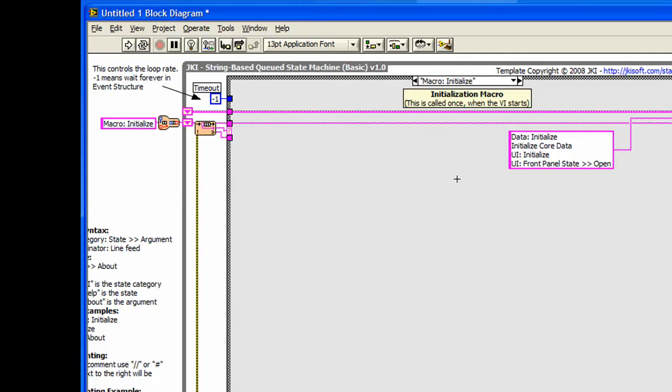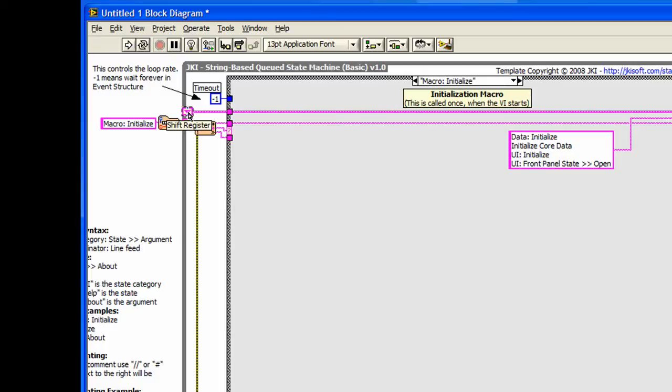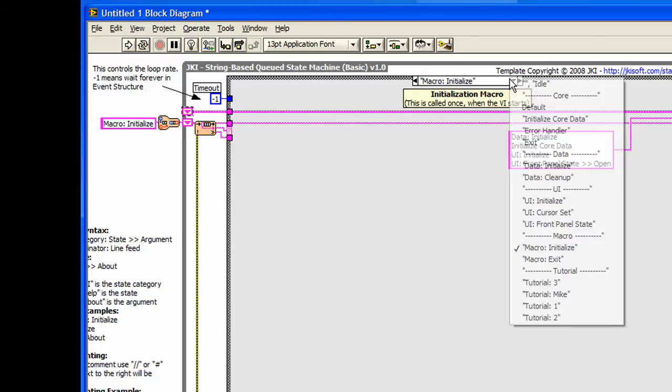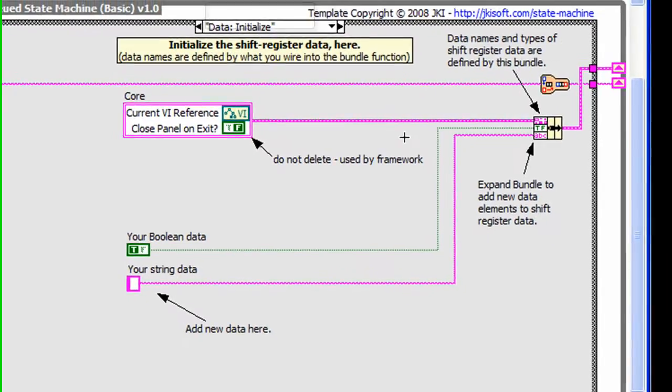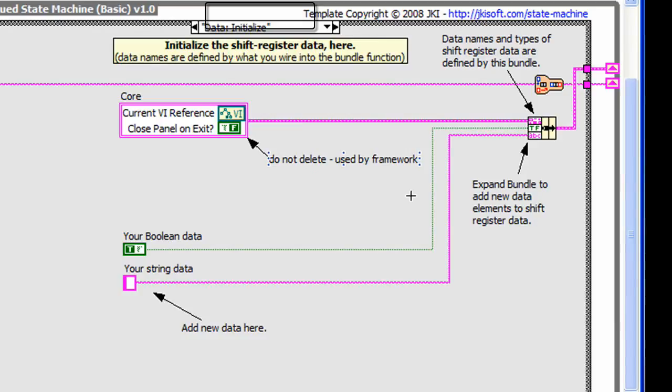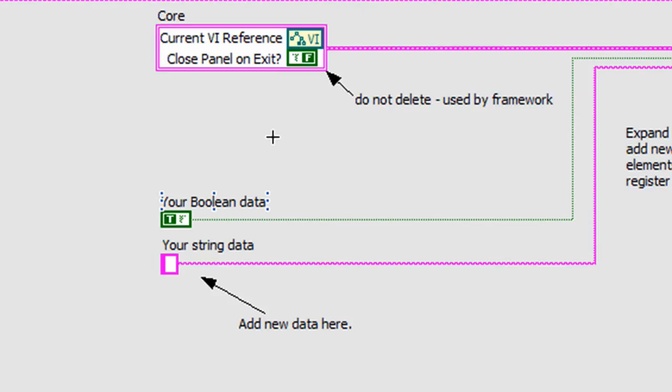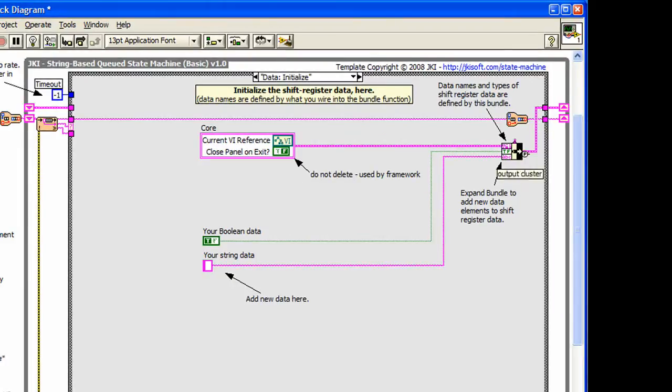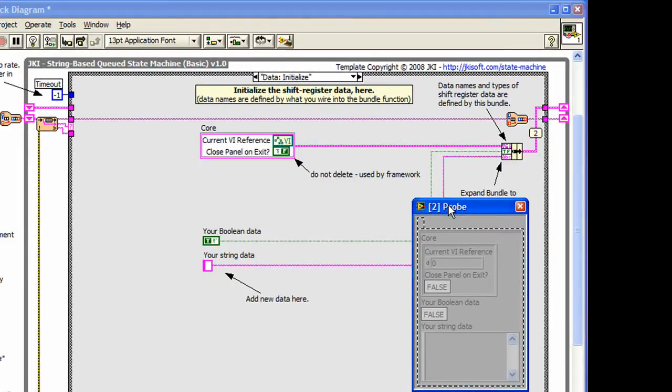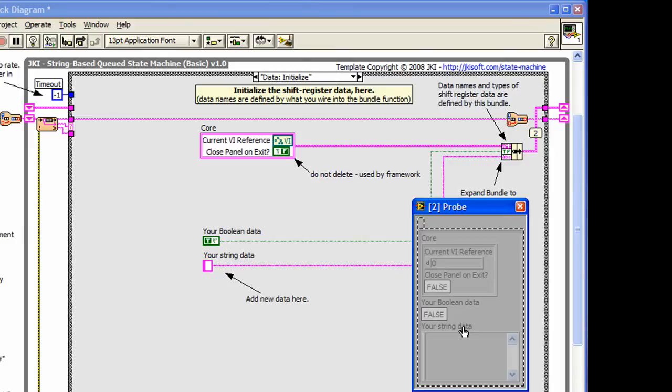If you need to pass variables between states, you can define them in the data cluster shift register located here. Data can be defined and initialized in the state called data initialize of the state machine. The data names of the variable constants are used. We can see that if we probe the cluster wire, we can see the name of the constants show up in the probe.